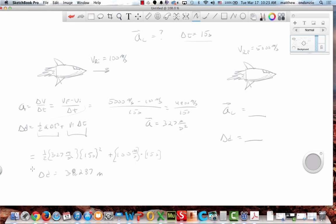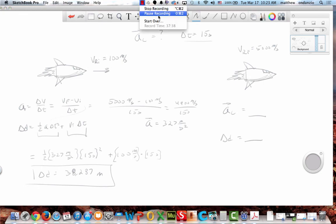Roughly 38,287 meters — because you've got to take into account that initial velocity. If you make a small arithmetic error, I carry it through — that's why the test takes forever to grade.